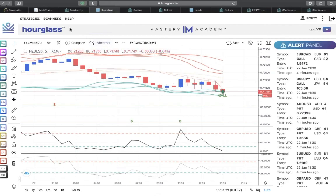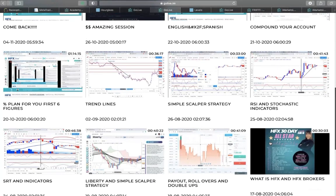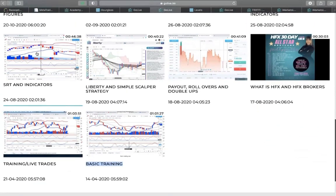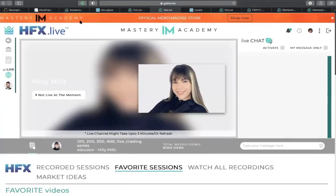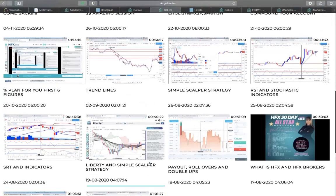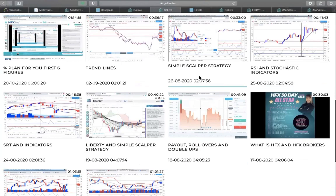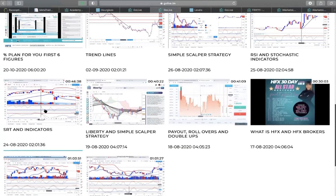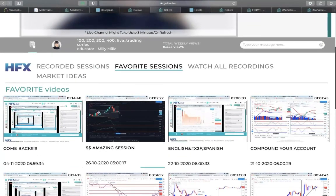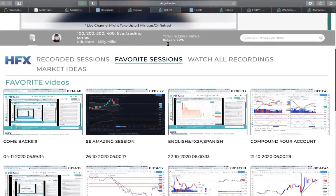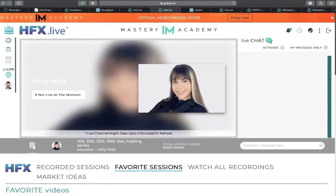Hourglass is one of the strategies for HFS. From Millie Meals' favorites section you can see how she actually explained it. There's a recorded video she already made — we're under her favorites section. Check on SRT and Indicators, Liberty, and Simple Scraper Strategy — RSI and Stochastic. These are recorded videos that will help you understand how to utilize Hourglass. Again, from the strategies, this is why I encourage everyone to focus on the Go Live sections — learn from the educators themselves. From the favorite section she has everything explained: trend lines, couple strategies, everything in English and Spanish.